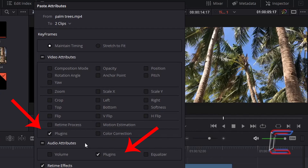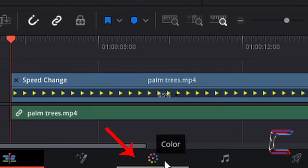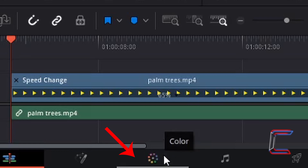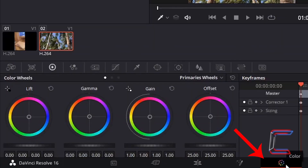Any plugins that you have downloaded from the internet and applied to edits in your DaVinci Resolve project can also be pasted to other edits using these next two options — one for your video and the second for your audio. Any adjustments made to the color of your edit using the Color tab at the bottom of your DaVinci Resolve interface can also be copied and pasted.